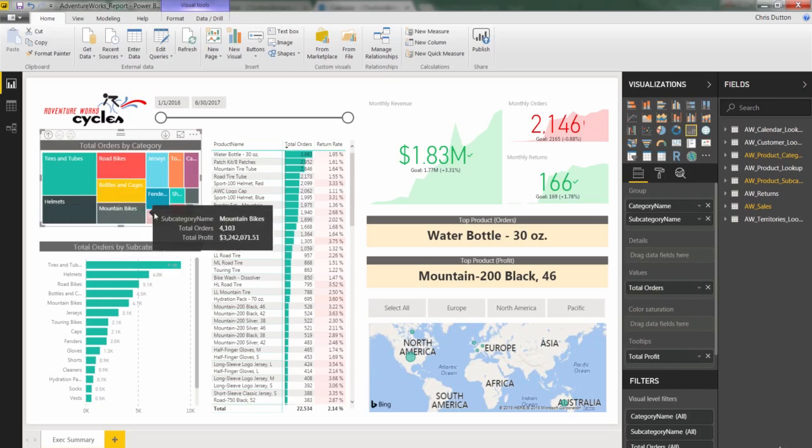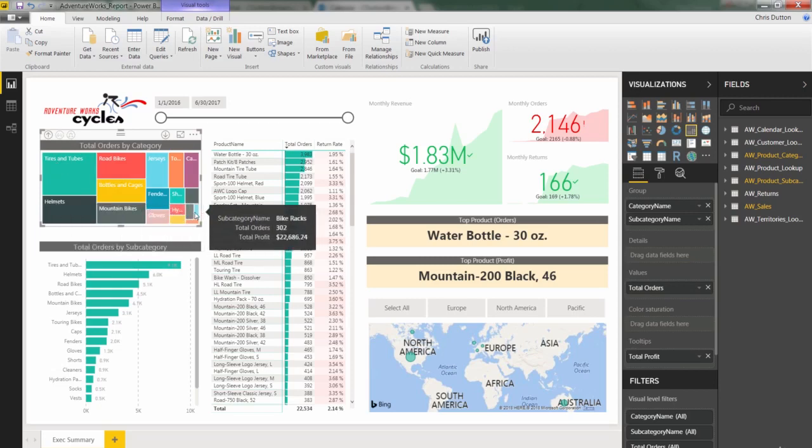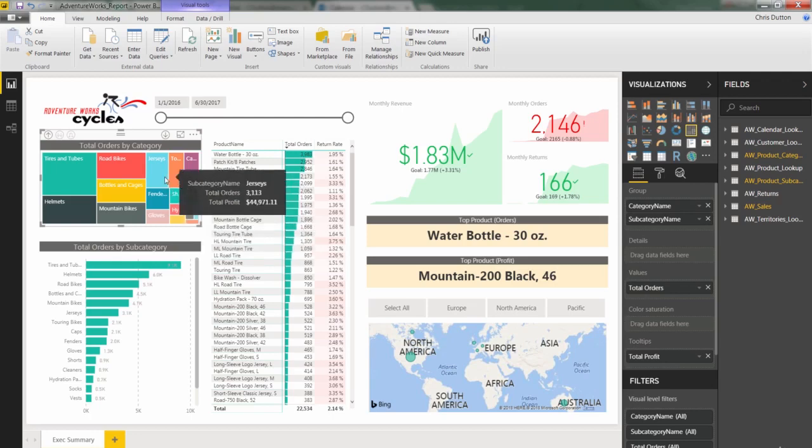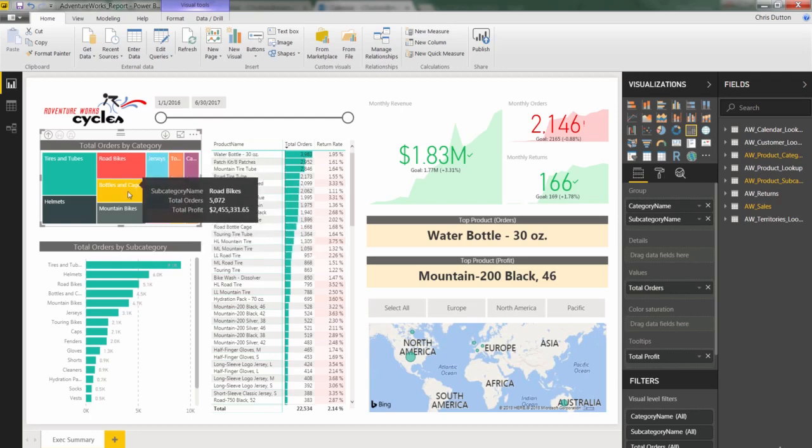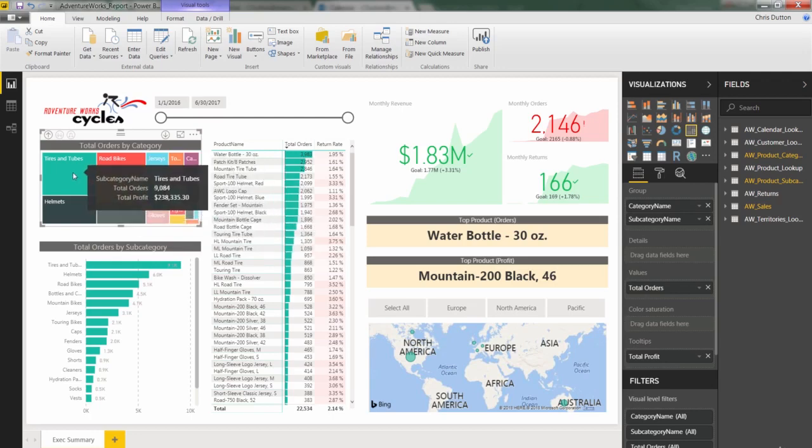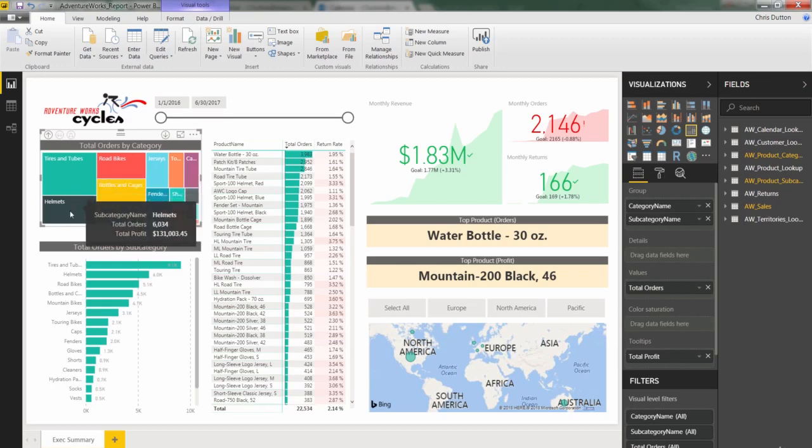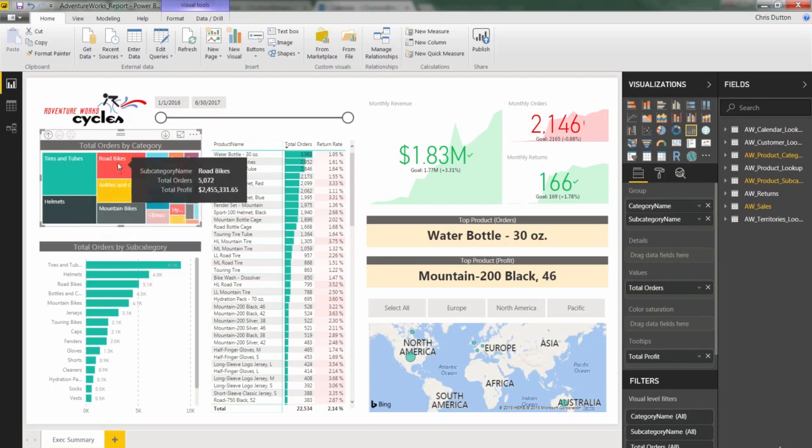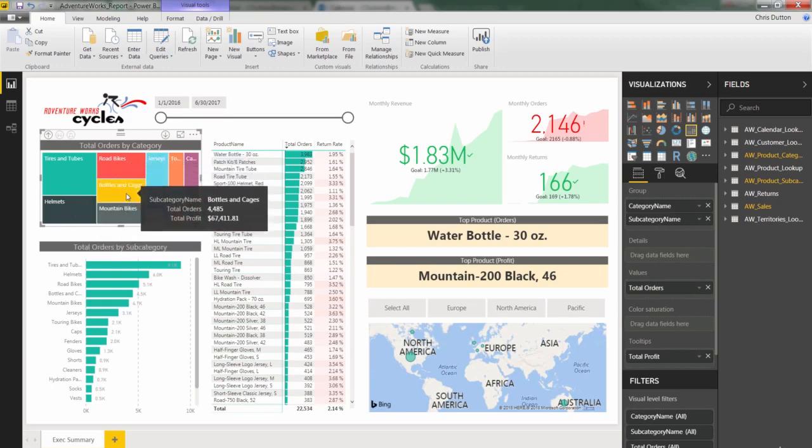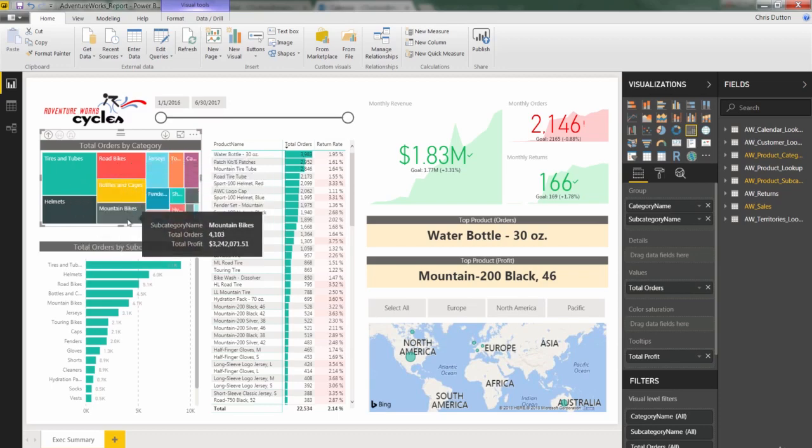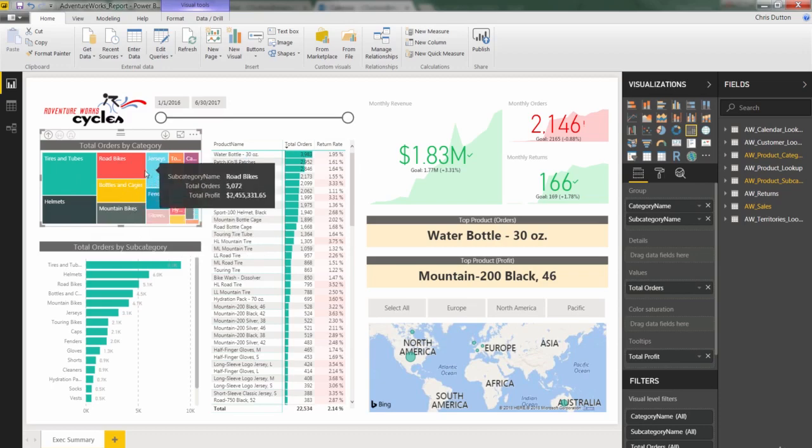And the way to read this, again, is just by looking at the relative sizes of the rectangles for each subcategory. So you've got tires and tubes starting in the upper left, helmets, road bikes, bottles and cages, mountain bikes.